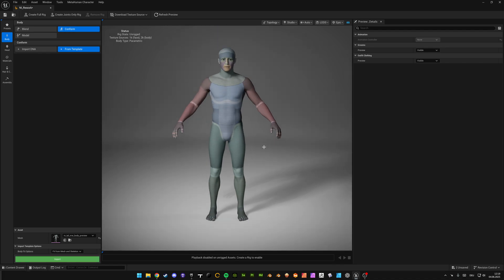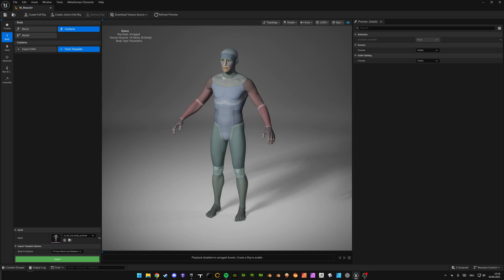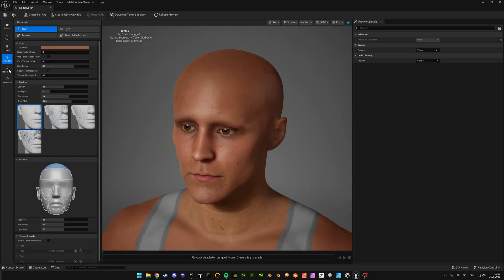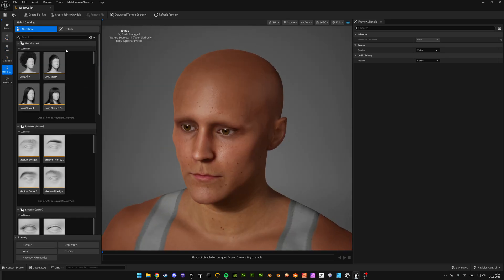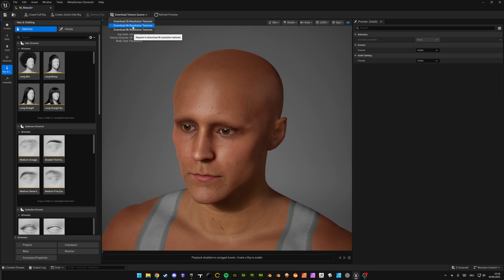Here you go. And now all you have to do is apply materials here, create a full rig, download texture source, maybe 4K or 8K, and have fun.